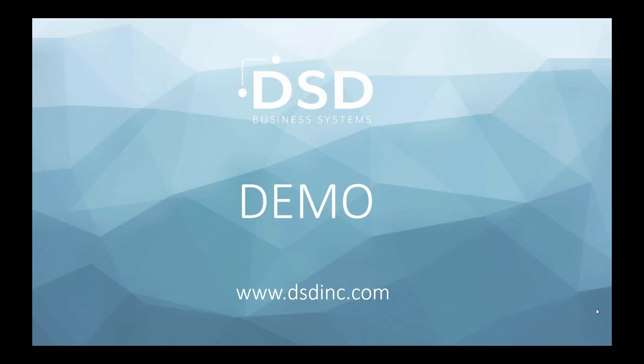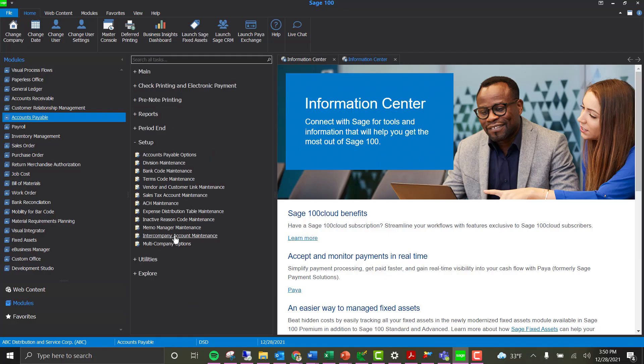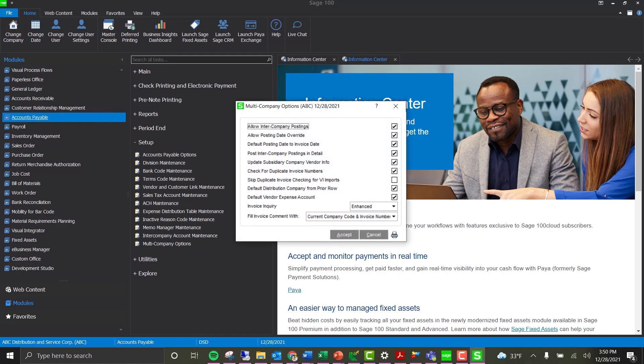Let's go ahead and show you a demo of the product. There are two new menu options in accounts payable setup: intercompany account maintenance and multi-company options. You can choose which companies you are going to allow intercompany from, and enable multi-company for those specific company codes. In this example, ABC is the parent company and I want to enable multi-company intercompany postings, so the first option is to enable intercompany for ABC.